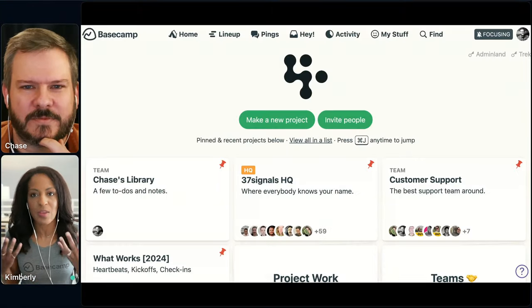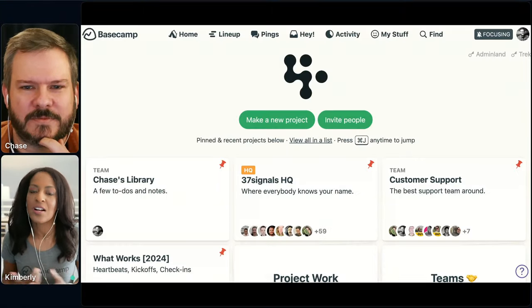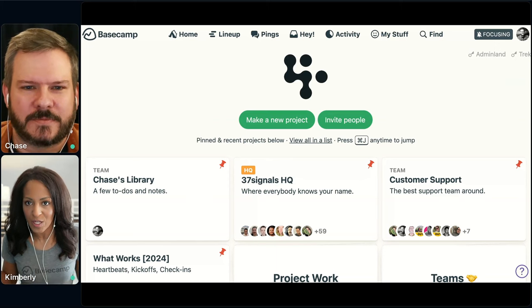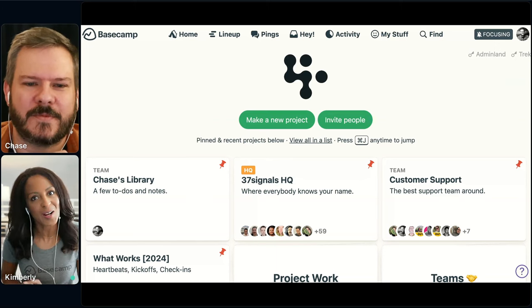Ashley will be in the chat helping answer questions. With that, Chase, I'm going to have you share your screen so we can walk through some of the ways that we use the product, Basecamp, at 37signals. I think the first thing is maybe the 37signals HQ that every employee is on — if you want to start there.